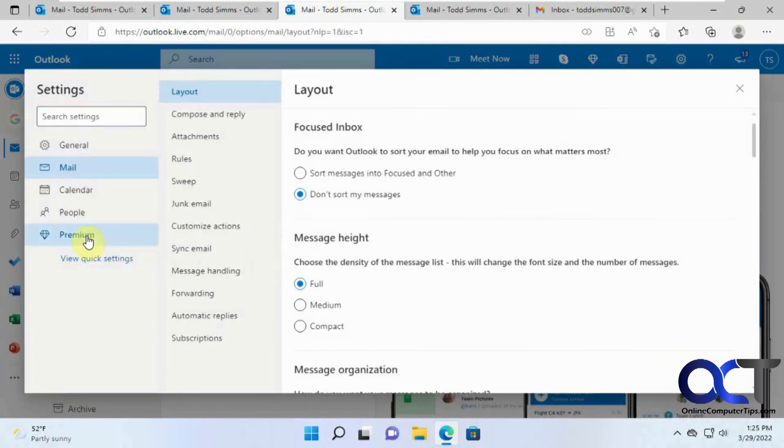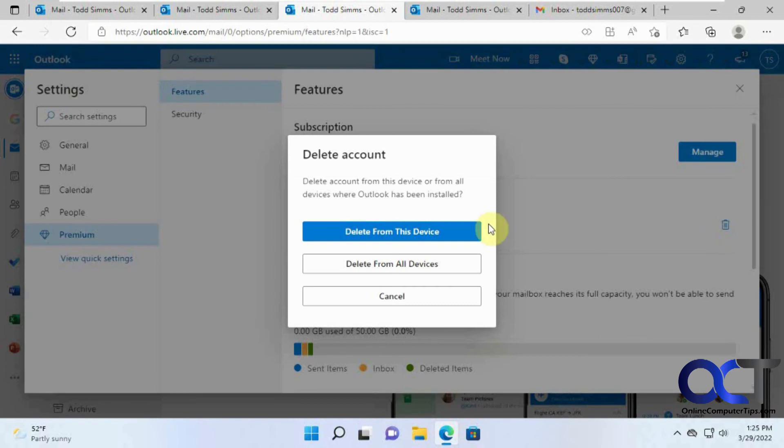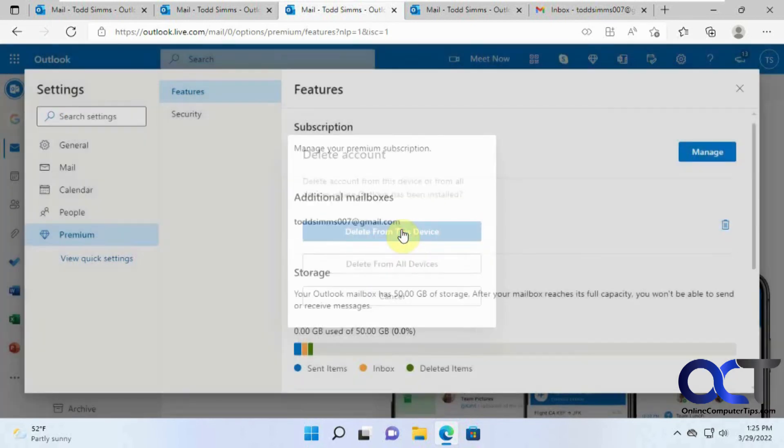and go to premium, because you're not going premium in your Gmail account. And then this additional mailboxes, if you click on delete here, delete from device, delete from all devices, let's just delete from this device, because we only have it on the one.